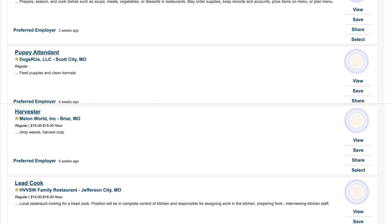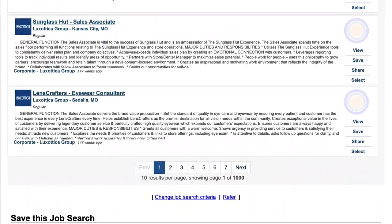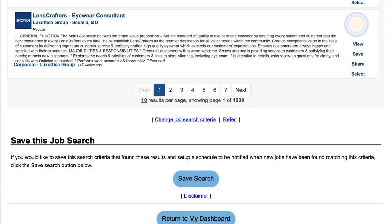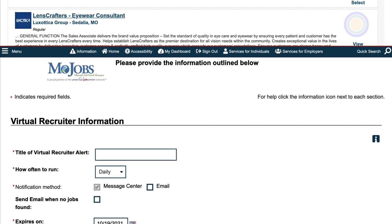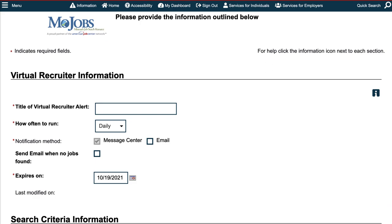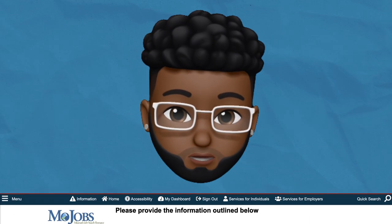One of the things that makes the Virtual Recruiter so great is that you can save the search criteria and set up how often you want to receive notifications for new job postings, and if you prefer, you can have notifications emailed to you. So give the Virtual Recruiter a try and get started on the path towards your next job today.